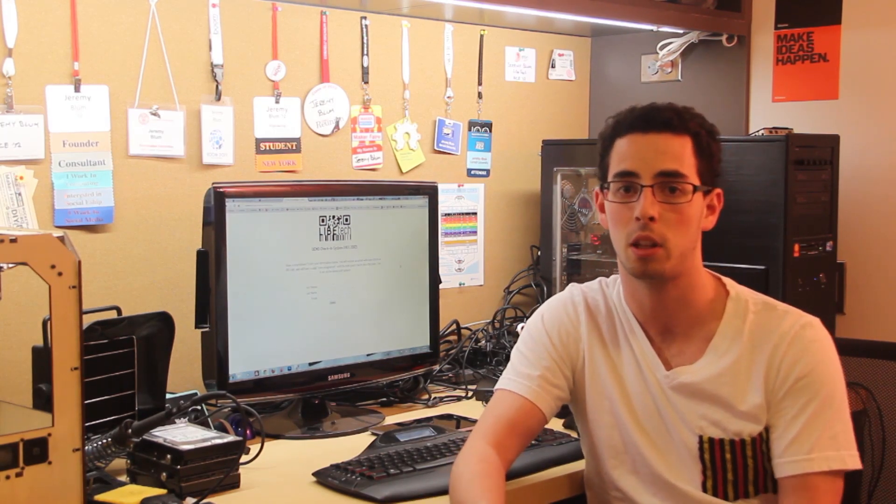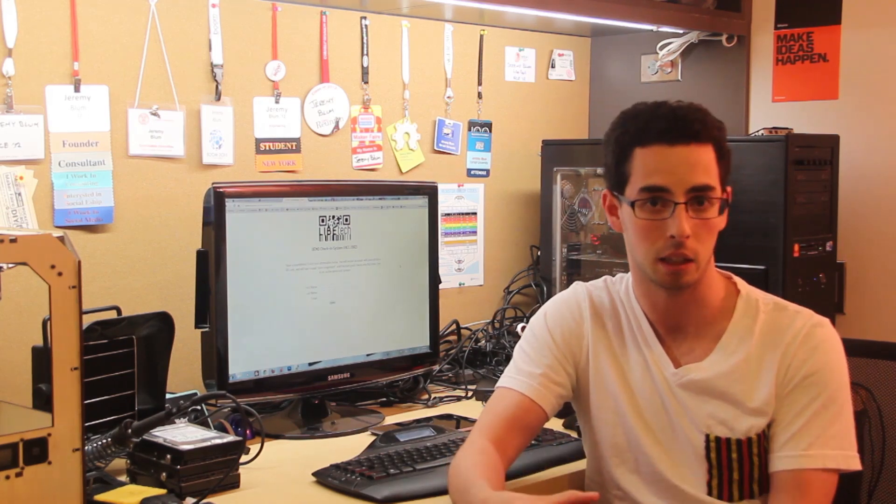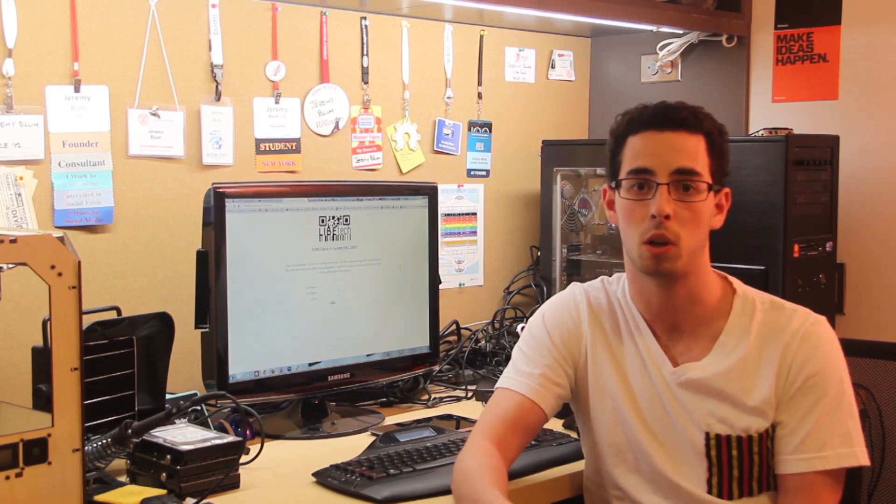This is built on the BeagleBone platform, which is an embedded Linux microcomputer, a lot more complicated than the Arduinos that I use in a lot of my other videos, but still really awesome to work with and allows you to do some really powerful things like image recognition, which I did in this project.